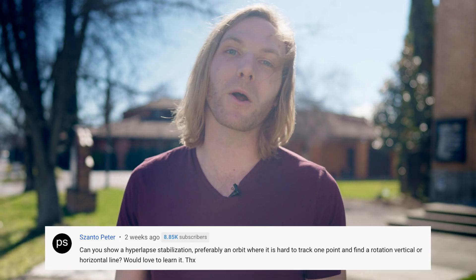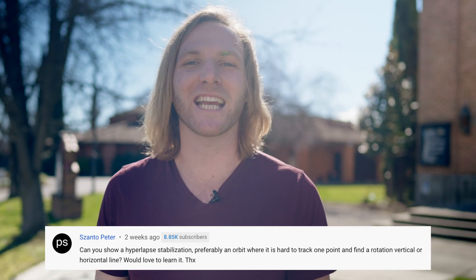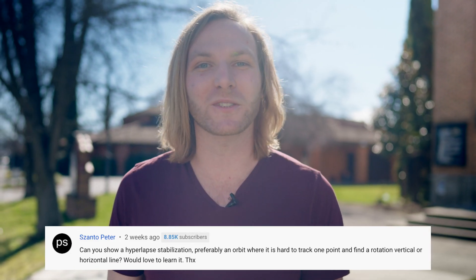In today's tutorial, we are going to be covering how to create this really cool hyperlapse effect in motion in Final Cut Pro. This tutorial was requested by my bro, Santo Peter, on my channel. So thank you so much for the request and let's get started.